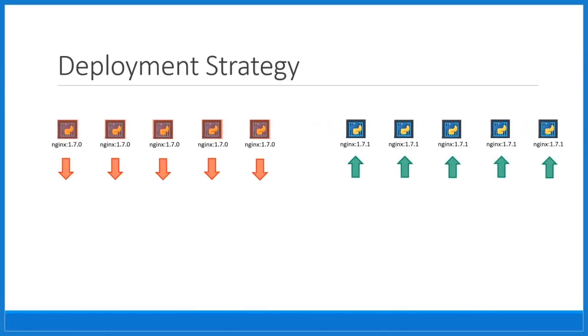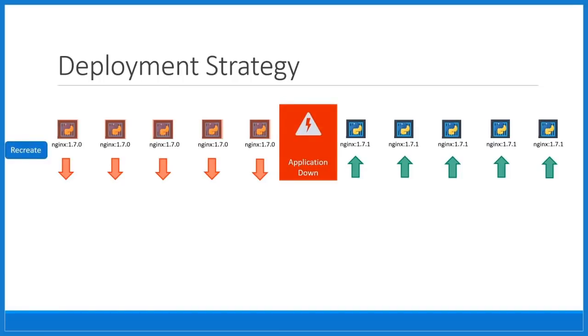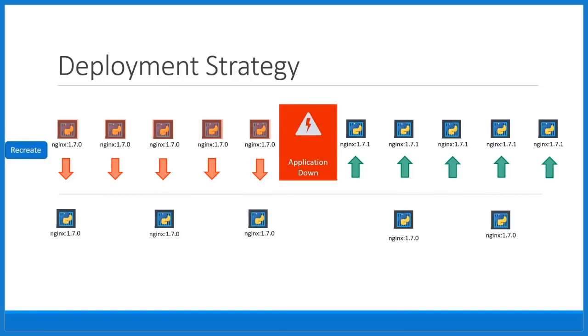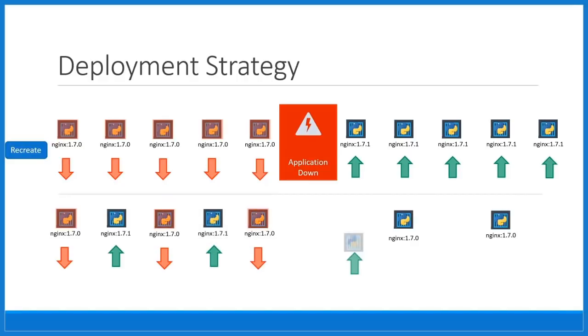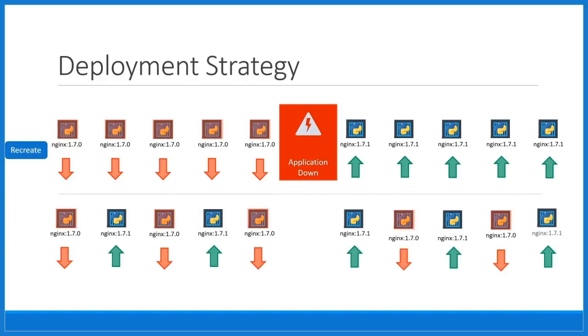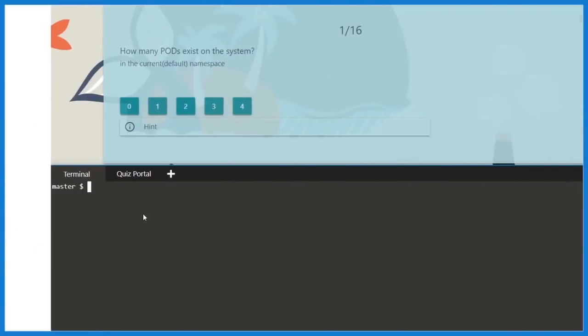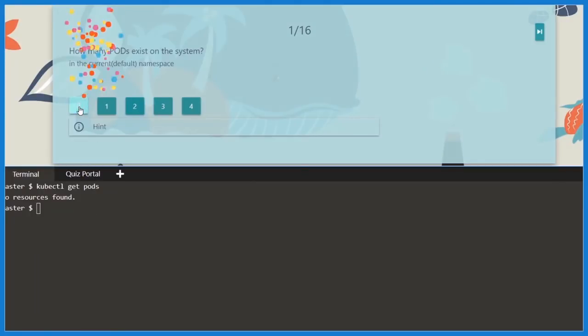Kubernetes for Absolute Beginners is the only course that provides coding exercises where users can practice developing Kubernetes code. The coding exercises give you a live Kubernetes environment that you can access right from your browser.